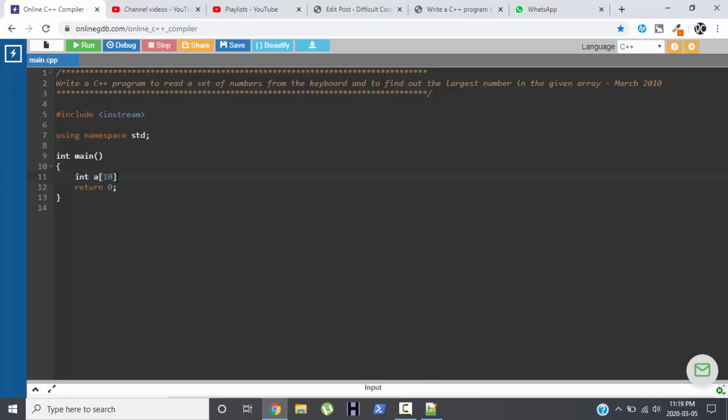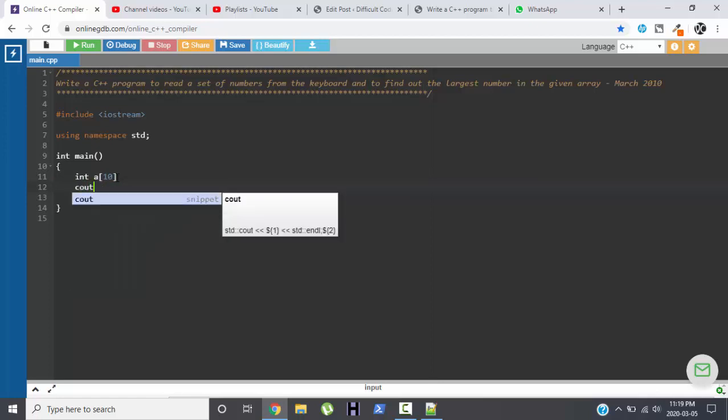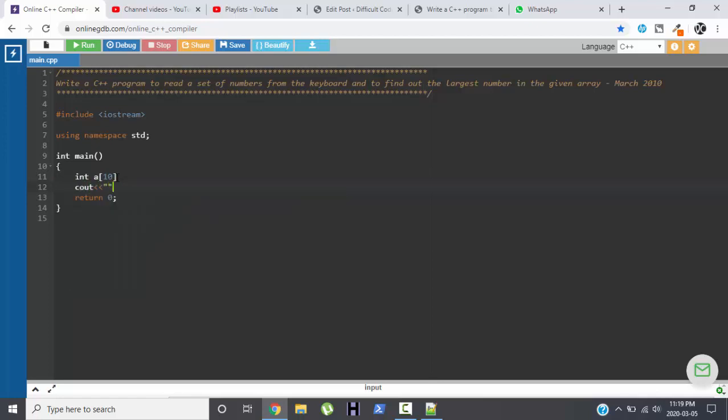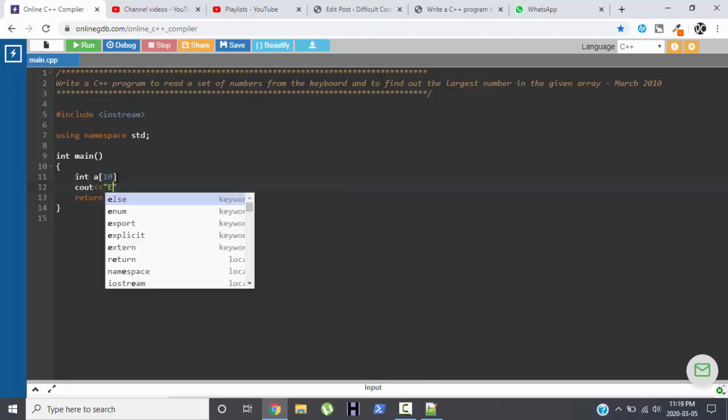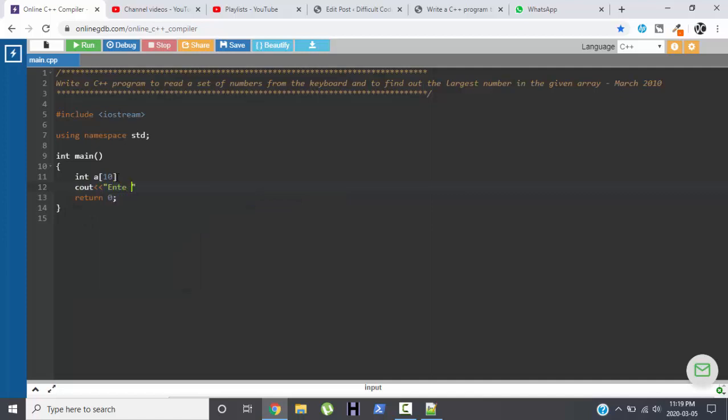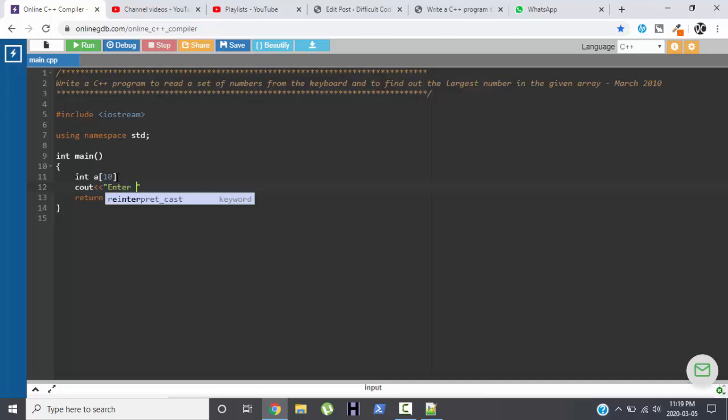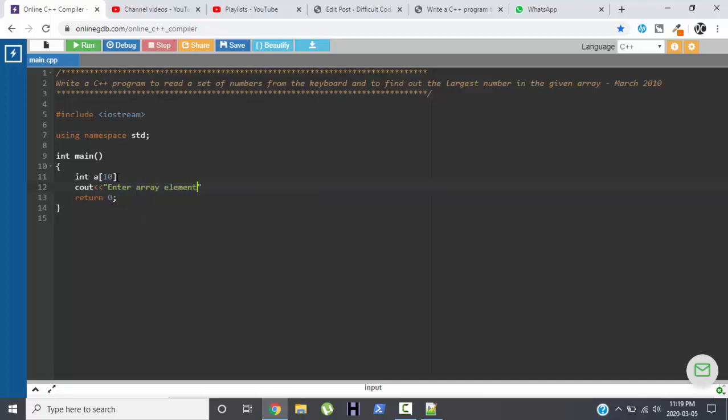Now we are supposed to find out the largest number from the given array. Again as usual, I don't know the number of variables and the type of variables that I'll be needing, so I will just start writing the program. Enter array elements.